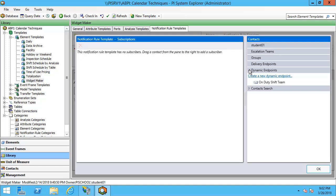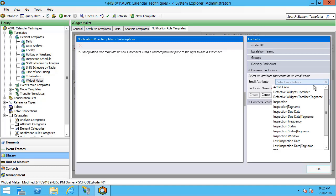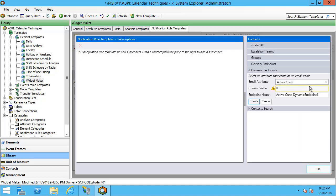In this particular case, because I am using the calendar techniques Asset Based Example Kit, I have a number of shifts that are operating. What I've decided to do is create a dynamic endpoint. I can select an attribute, in which case I'll choose my active crew attribute and I'll show you what this looks like. I can give this endpoint a name, I might just call it ActiveCrew and hit Create.